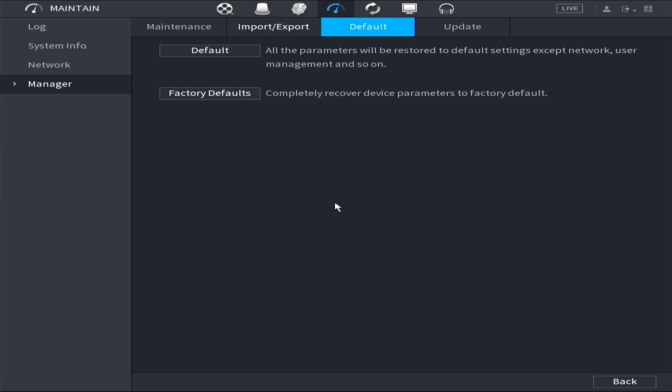At this point, the factory default process is nearly complete. Allow the DVR to reboot.